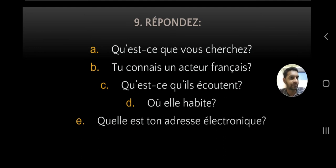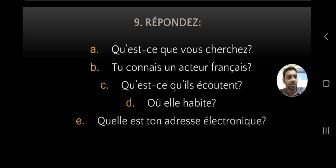Où elle habite? - where is she living? You can answer: elle habite à Chennai, elle habite à Paris, elle habite en France, or elle habite aux États-Unis. Be careful with the preposition: before a city, use à. Before a feminine country, use en. Before a masculine country, use au. Before plural countries, use aux - like aux États-Unis, aux Émirats, aux Antilles. Quelle est ton adresse électronique? - what is your email address? Answer: mon adresse électronique est... then give your email address.